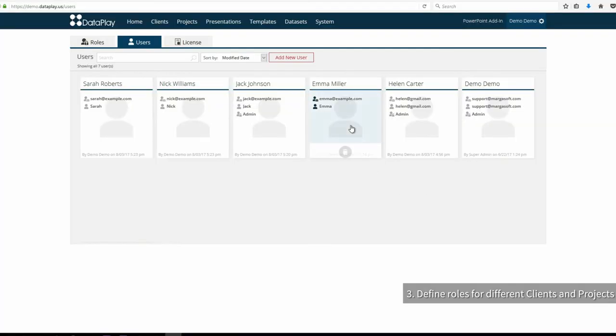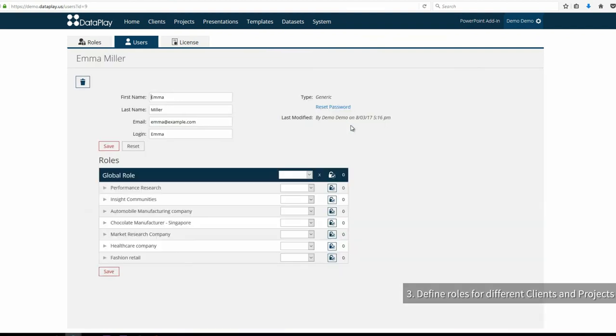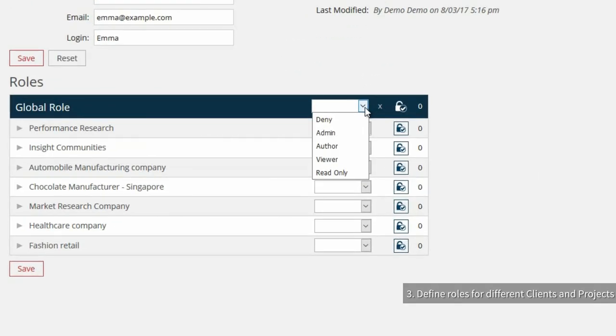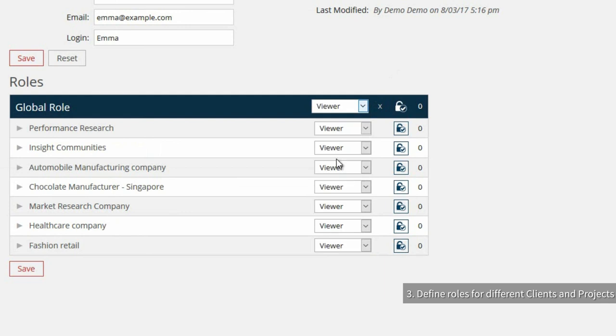Lastly, Emma is an executive who requested the research project. Therefore, we will assign her global viewer role so that she is able to review the presentations once they are published.